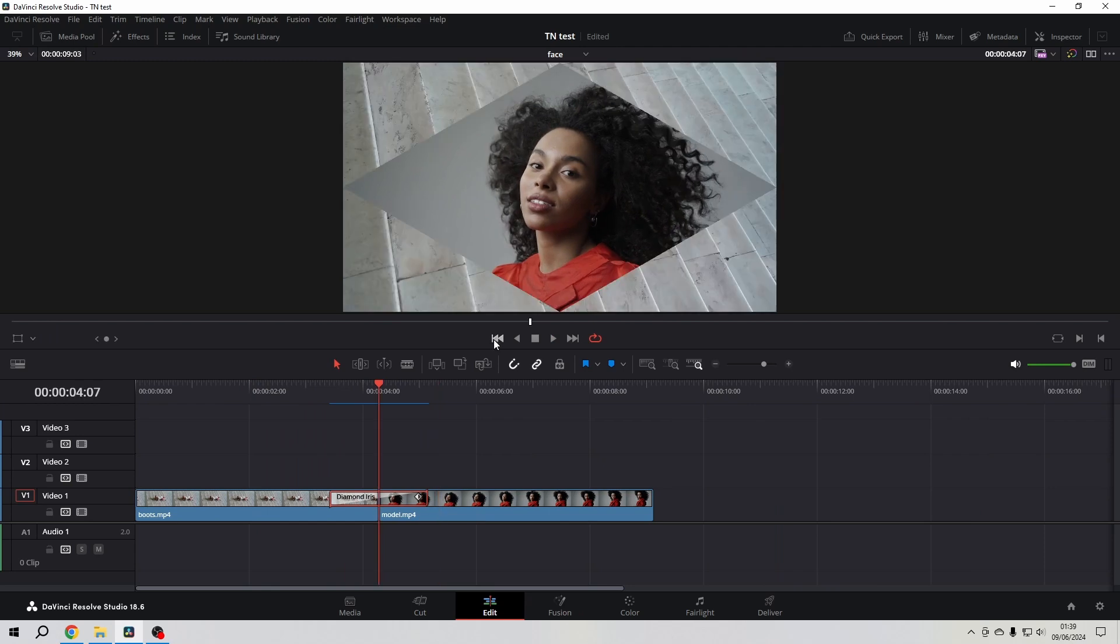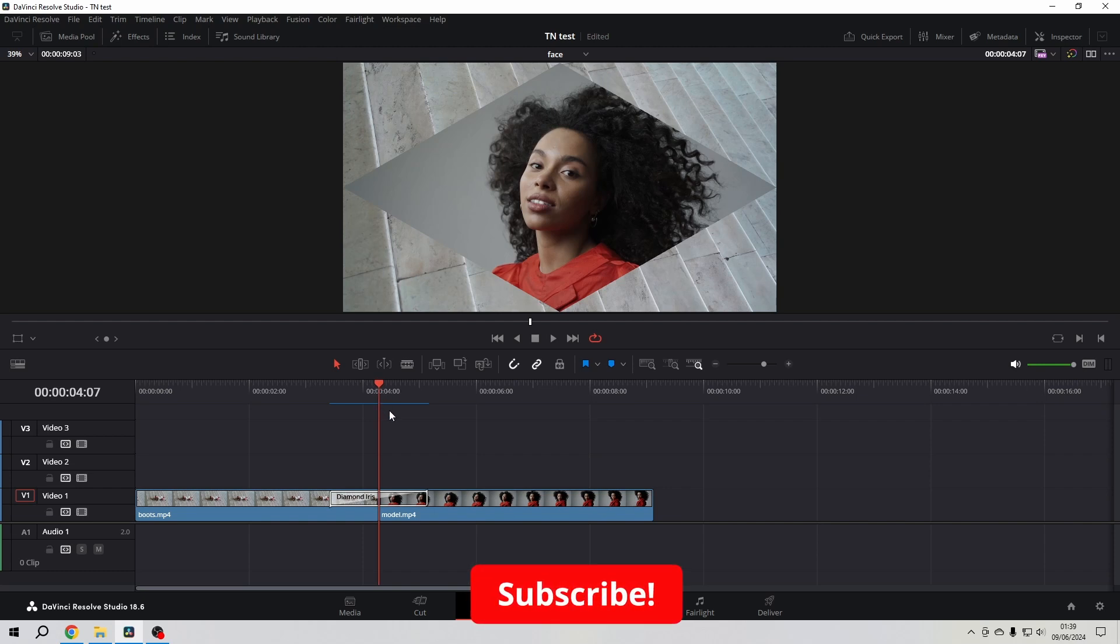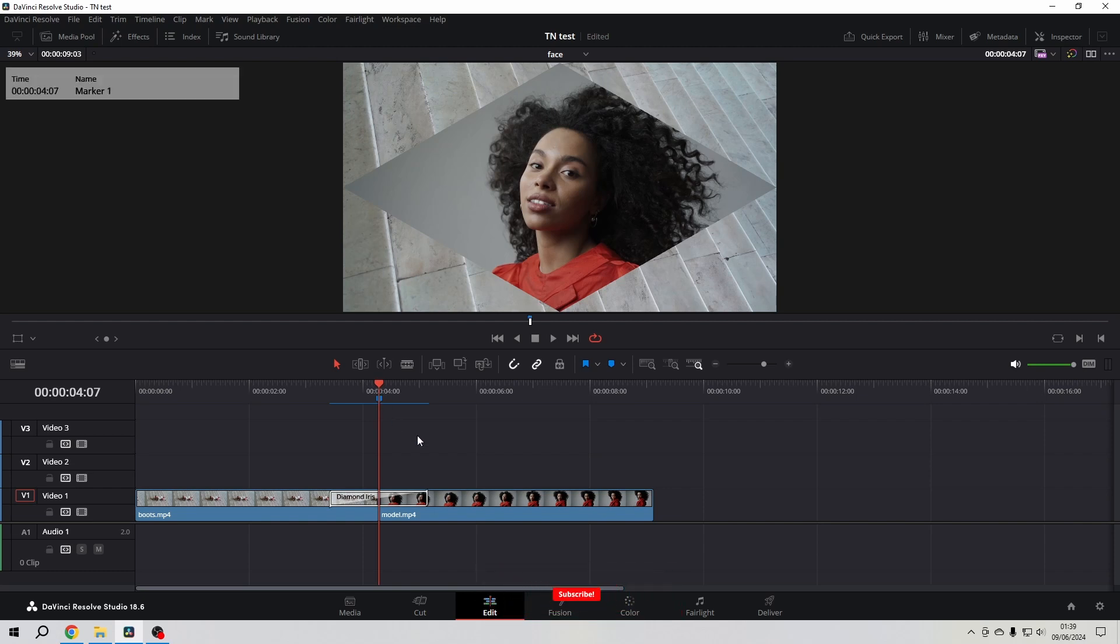Now I'm going in between the clips and just to make sure that I don't lose this position, I'm going to put a marker there. It's not something that you have to do, I just do that.